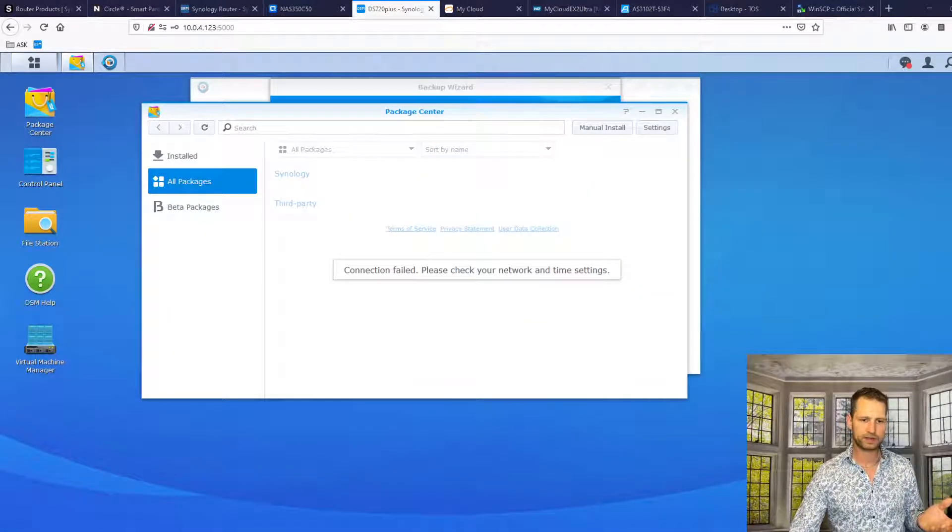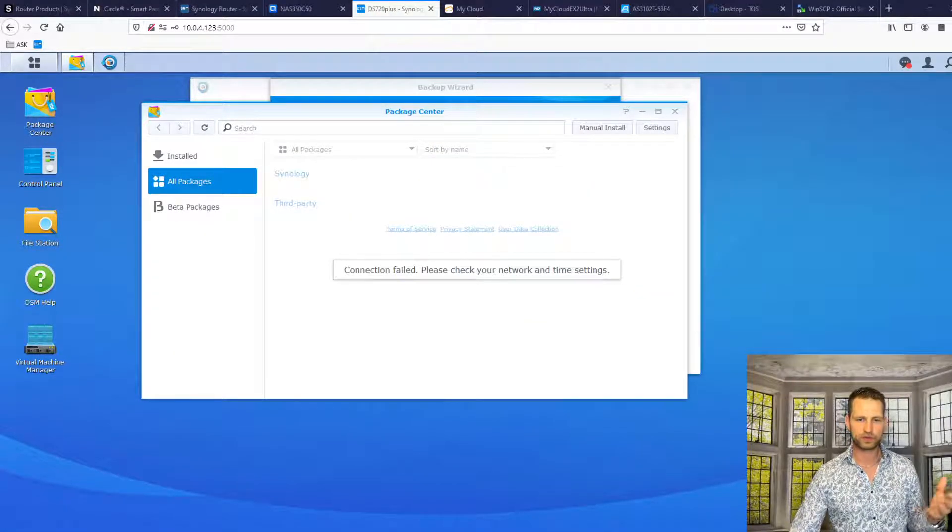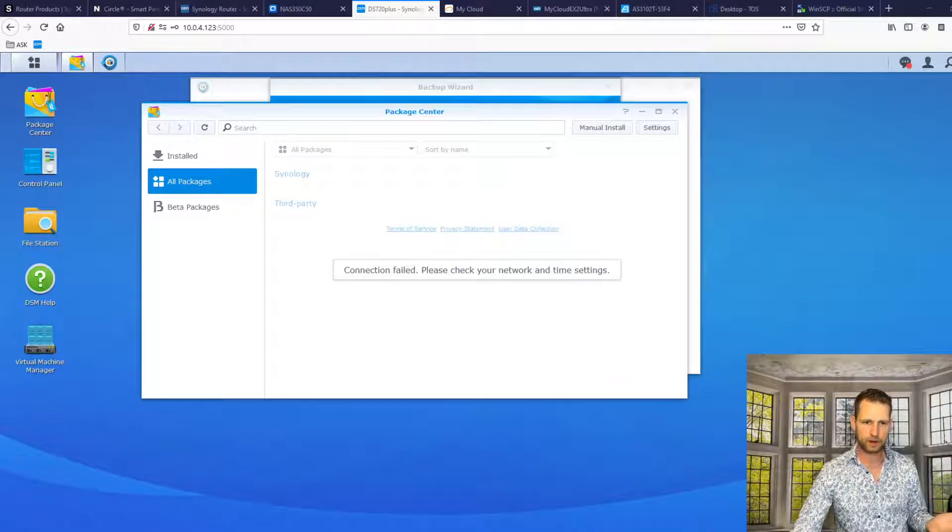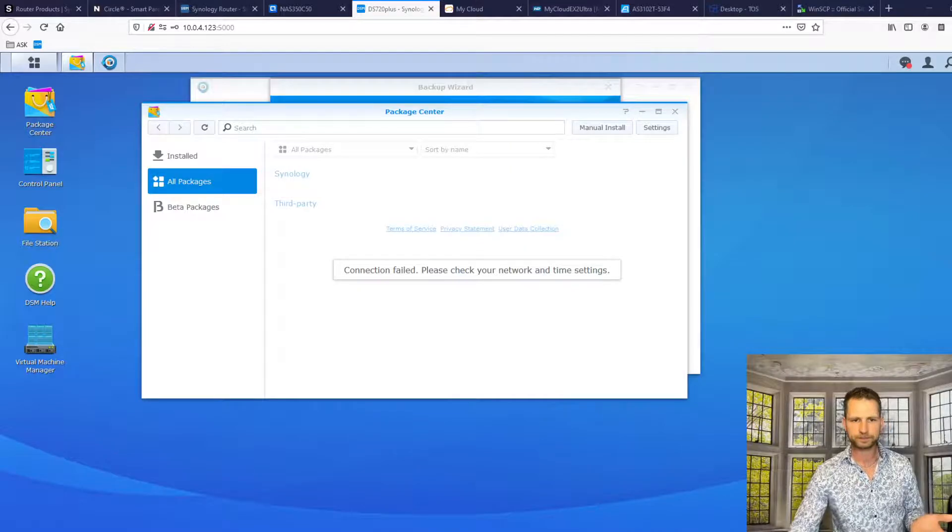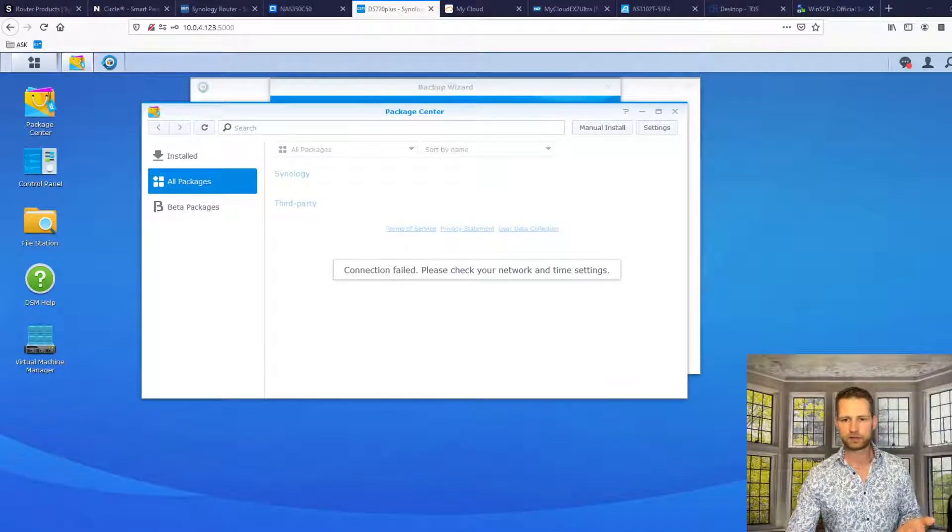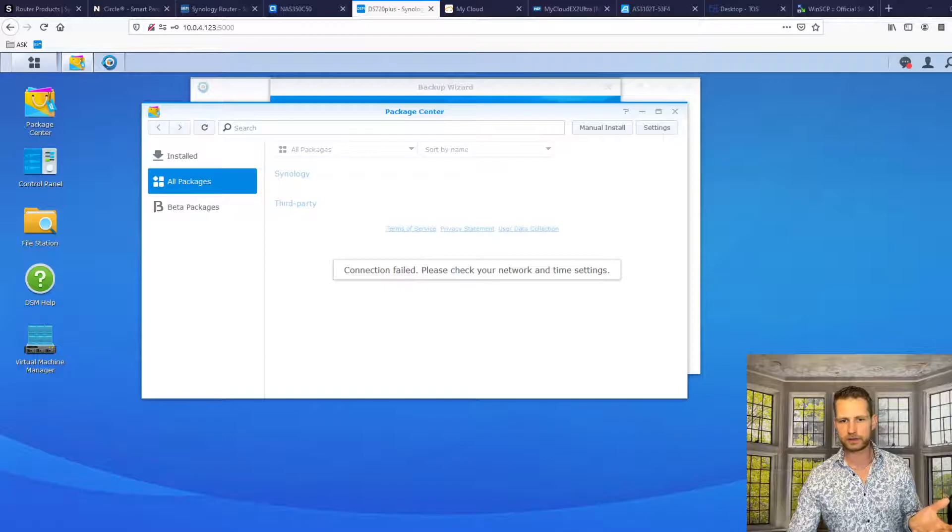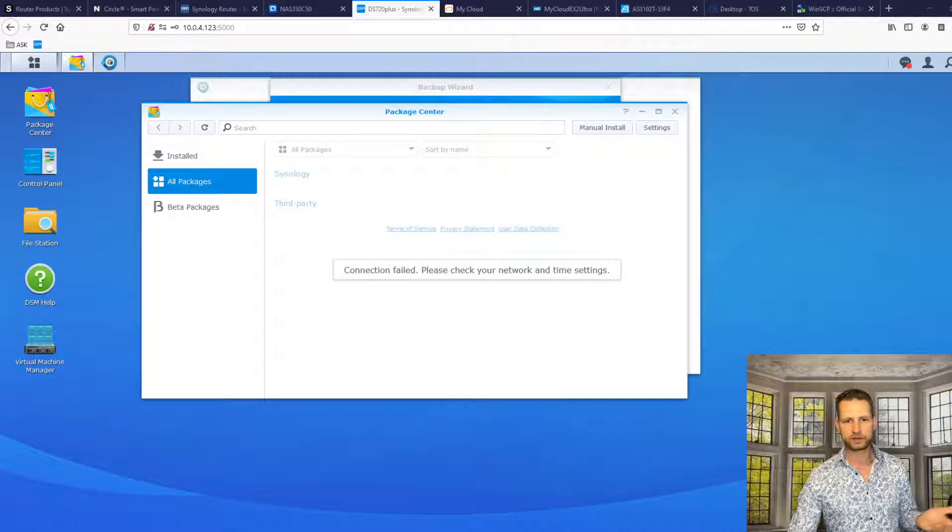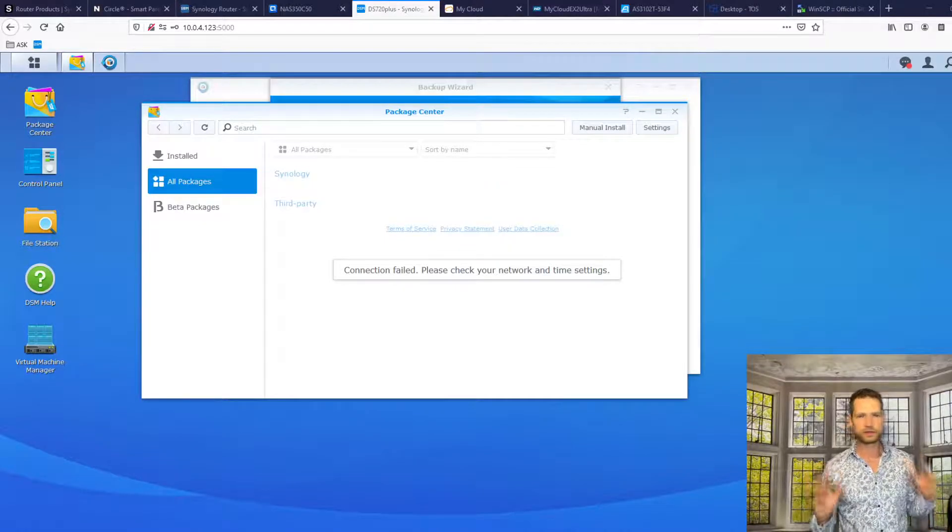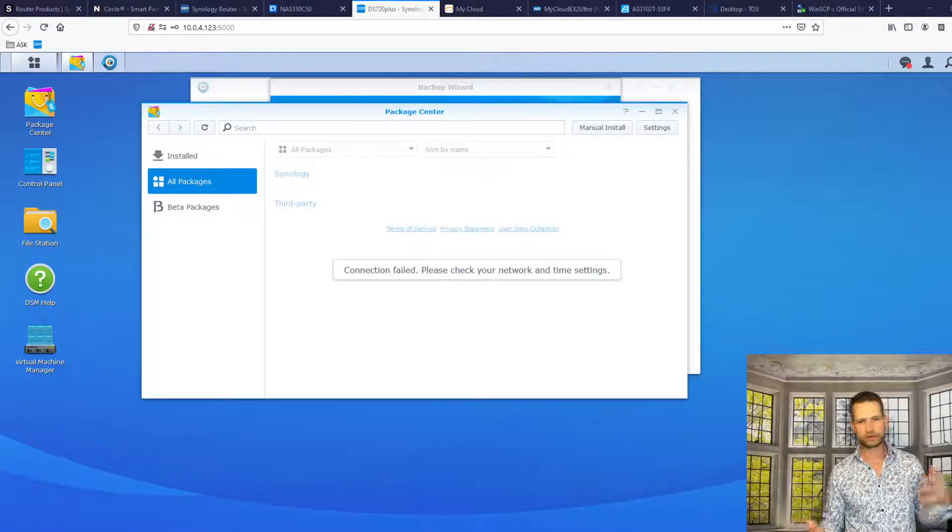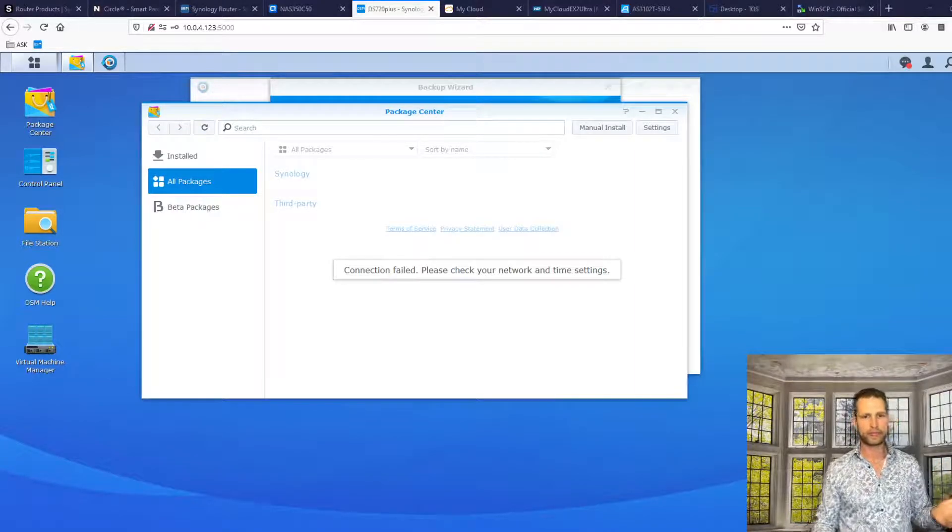So you can access it through your network. If you go into, for example, your computer, this PC, this Synology was with IP address 123. So here you've got Synology video. You can go inside, you can see all files. You can access this NAS through your network. You can keep on doing things that you were doing.